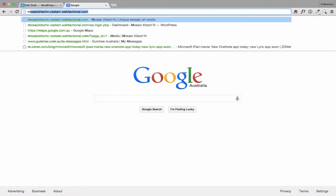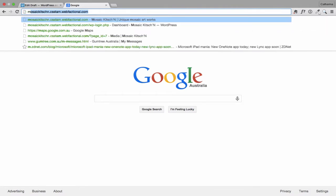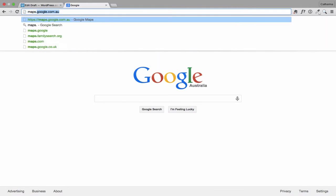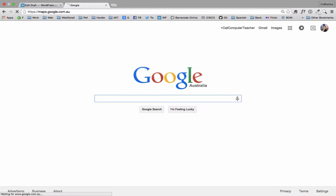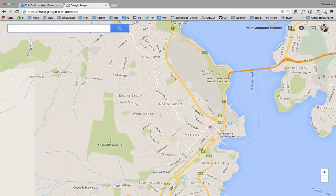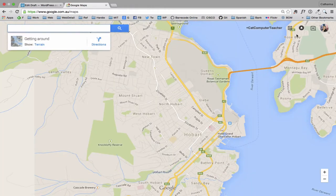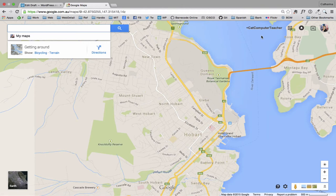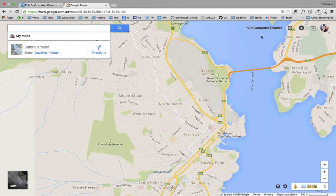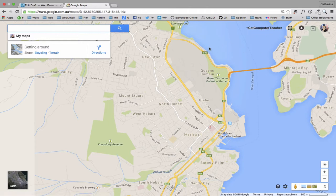So first of all, I'm going to go to maps.google.com.au. You may have noticed that I am signed into my Google account. So if you've got a Gmail account or a YouTube account or a Google Plus account, obviously you have a Google account. It shows my little icon there and my name. That's how I see that I'm logged in.